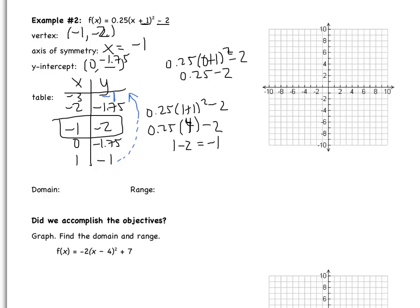Now I'm ready to graph. I'm going to start by graphing my axis of symmetry, x equals negative 1. Remember, this is just a line that cuts the parabola into two symmetric parts. My vertex is negative 1, negative 2. Then I have 0, negative 1.75, which is right above negative 2. And then I have 1, negative 1 and negative 3, negative 1.